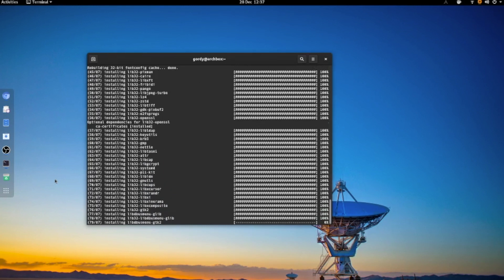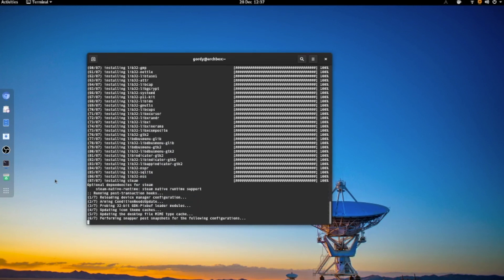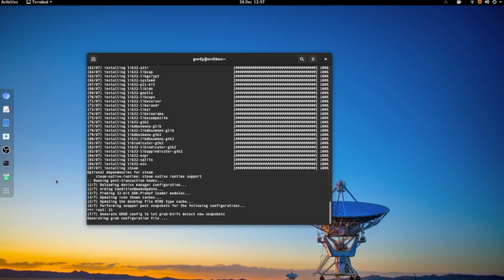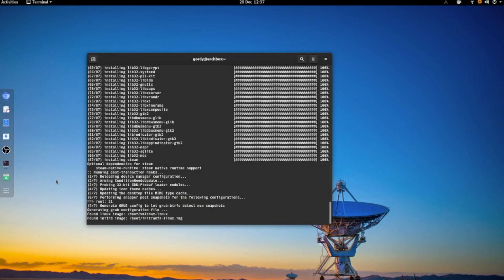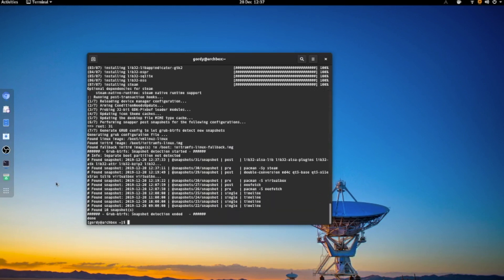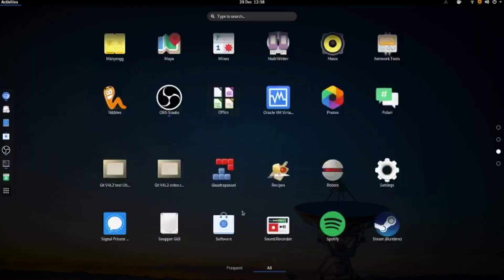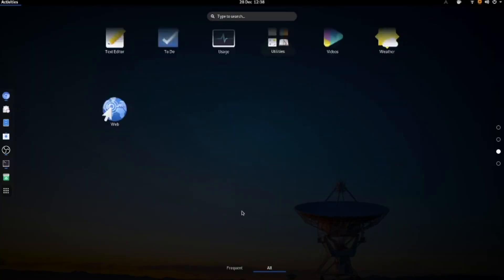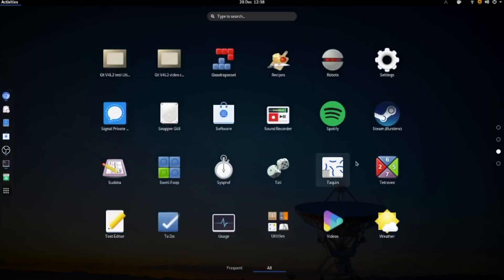Almost done now. Go to the applications, and you'll see near the bottom that Steam is already installed.